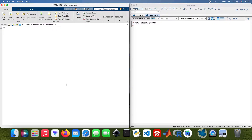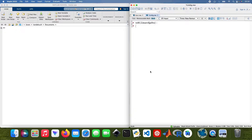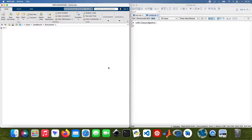Ladies and gents, I hope you're well. Today we're going to do a quick comparison between MATLAB and Maple in linear algebra. On a side note, I'd really appreciate it if you guys subscribe to my channel — if you like what you see, please subscribe.